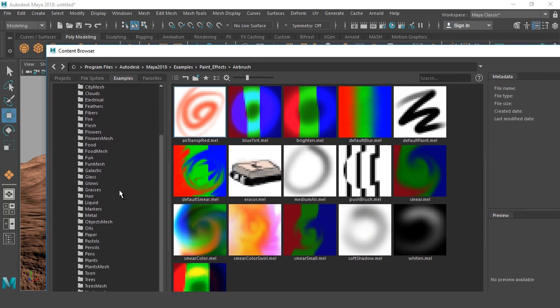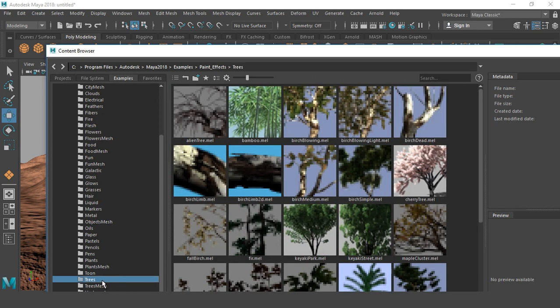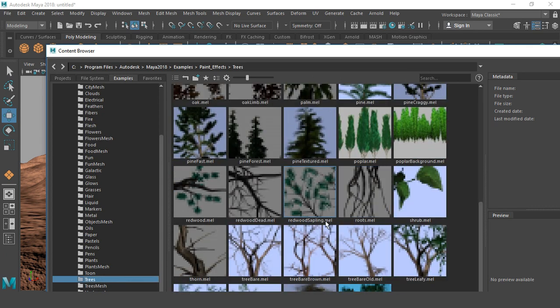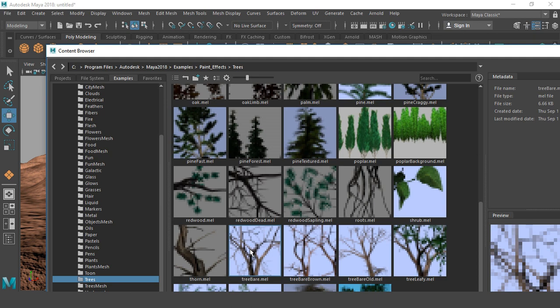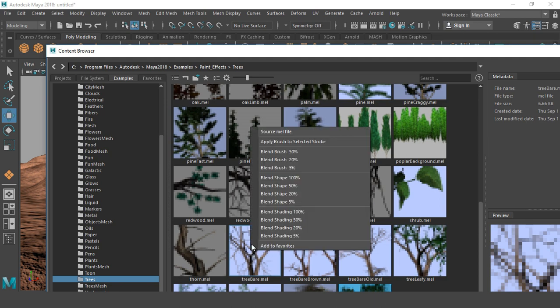You can find trees here and we may add any tree whichever you want. For example, I want to add this tree, tree bare. Right click, then apply brush to selected stroke.